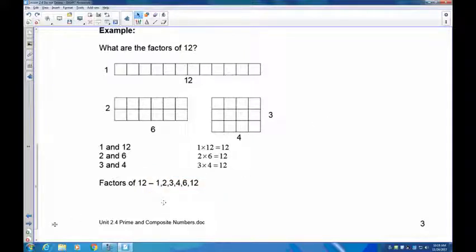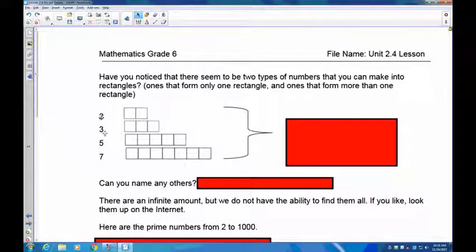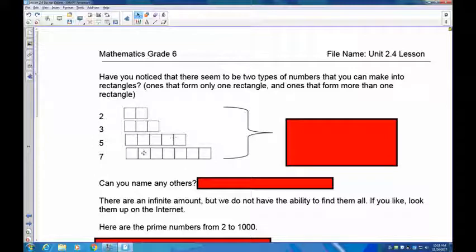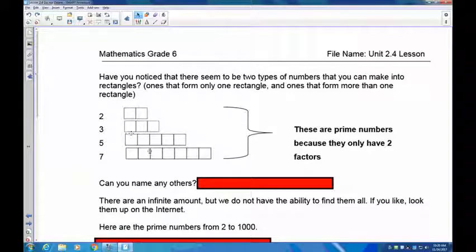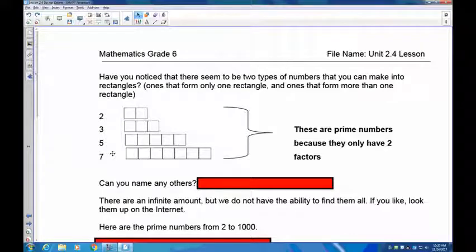So the factors of 12 are one, two, three, four, six, and 12. Now you should notice that when we did two, three, five, and seven, something unique happened — you cannot make a rectangle in any other way except for one long strip. These are called prime numbers, and they only have two factors. The factors of prime numbers are always one and the number itself: factors of two are one and two, factors of three are one and three, factors of five are one and five, and factors of seven are one and seven.